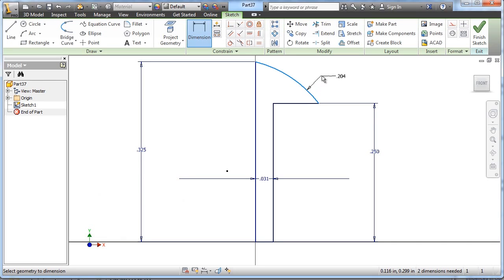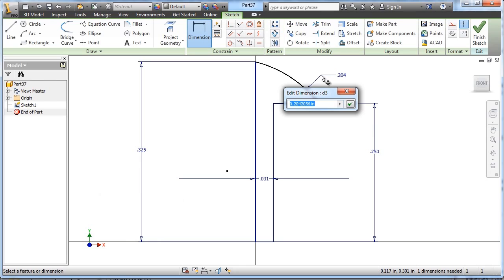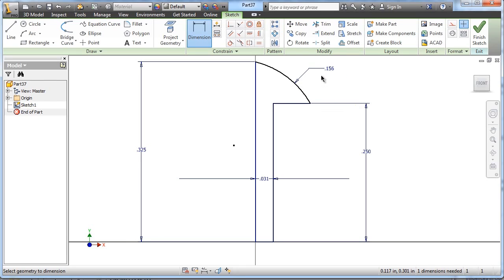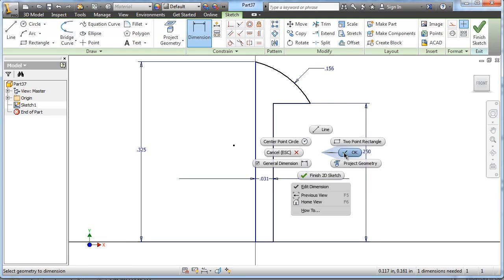And the radius of this arc is .1562, noted as the surface radius. That's all the information we're given, and we still have one dimension left.